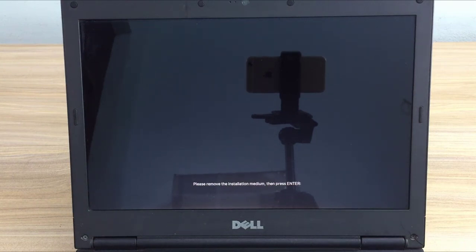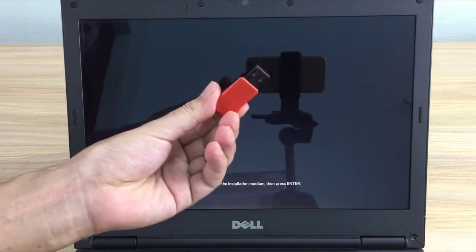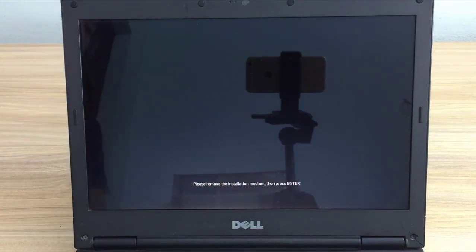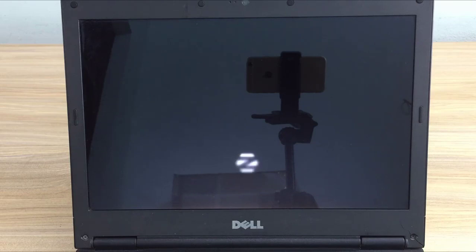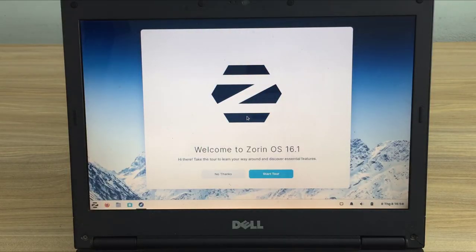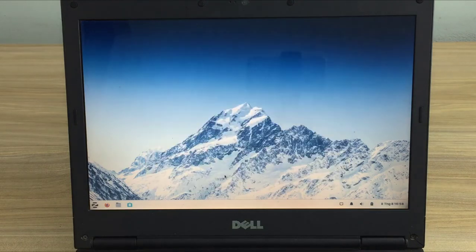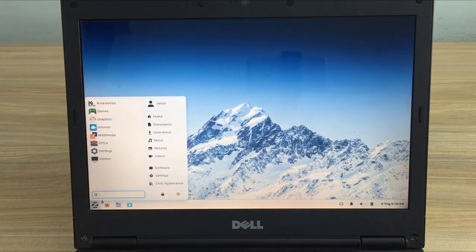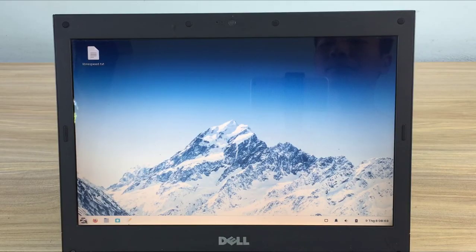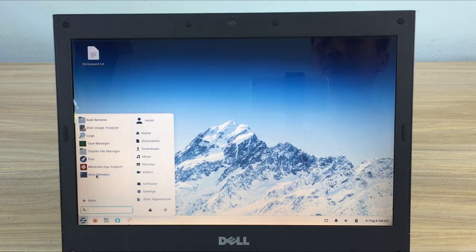Now remove the USB stick and restart the computer. Zorin OS gives you a nice and simple graphical interface. Not only can you create a speed test server but you can also browse the web and watch YouTube with Zorin OS.